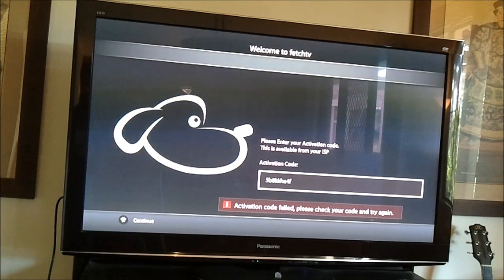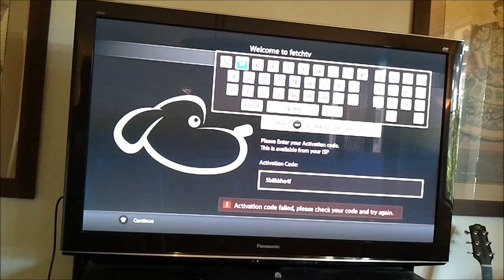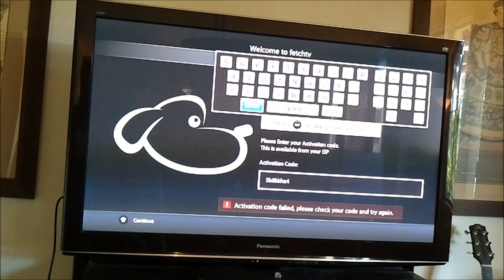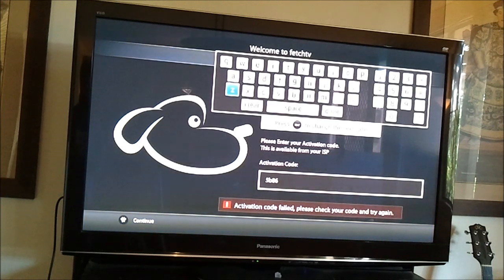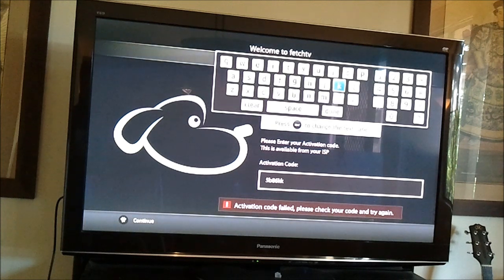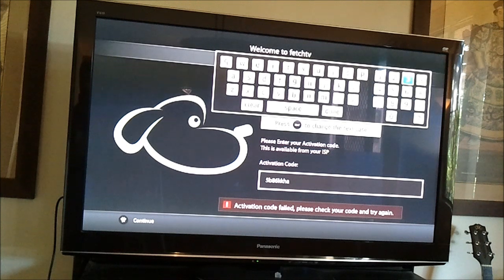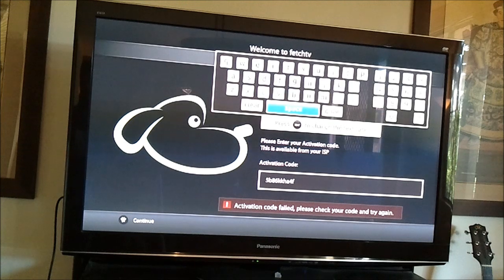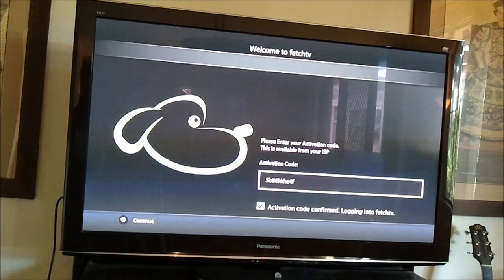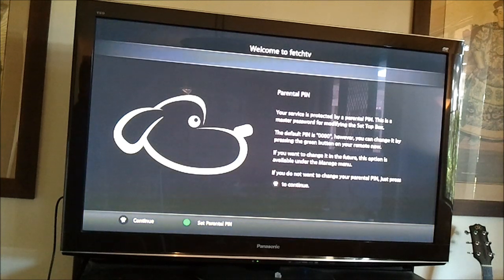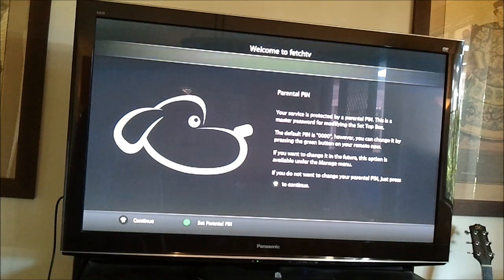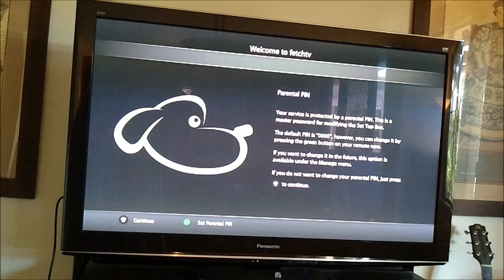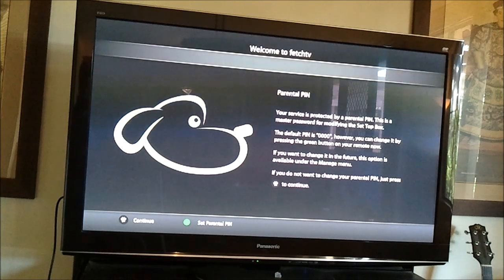Obviously I've read that wrong. Yes, I have, so I've missed a digit. So there we go, activation code confirmed, logging into Fetch TV, parental PIN, there we are. This server is protected by a parental PIN. This is a master password for modifying the set-top box. The default PIN is 40.